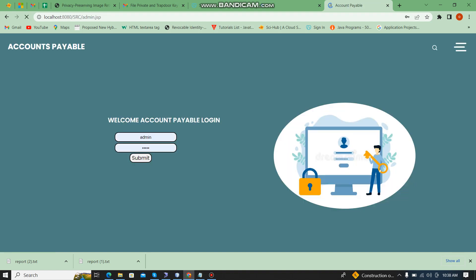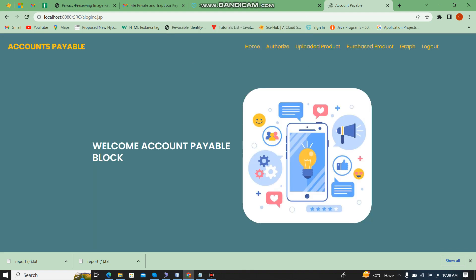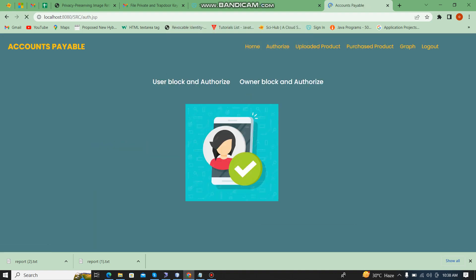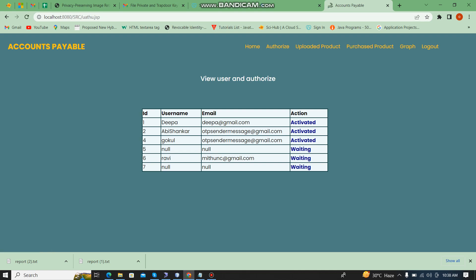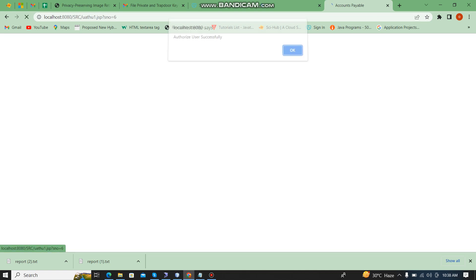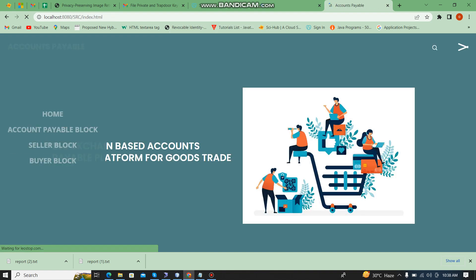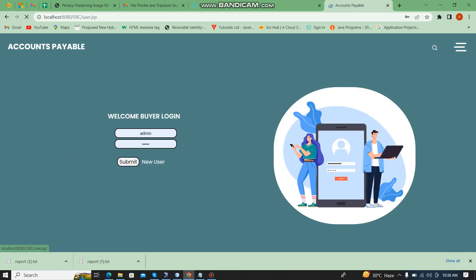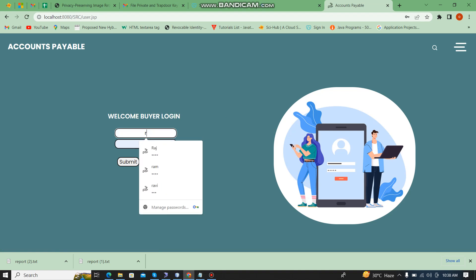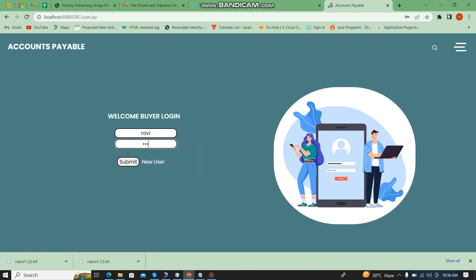I submit and the registration is successful. Now I am going to authorize the buyer. In the account payable module, the default username and password is 'admin' / 'admin'. I log in and authorize the user block. Ravi is authorized successfully. Then I log out and log in as Ravi with password '123'.